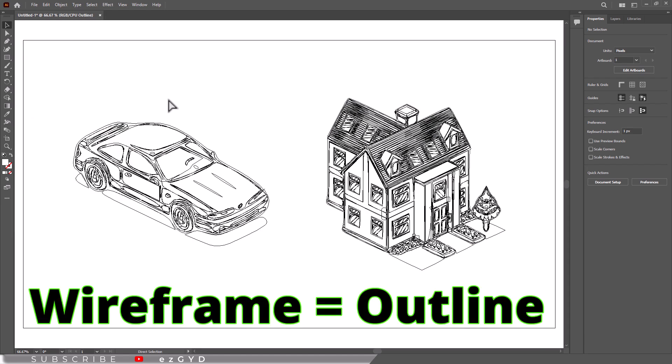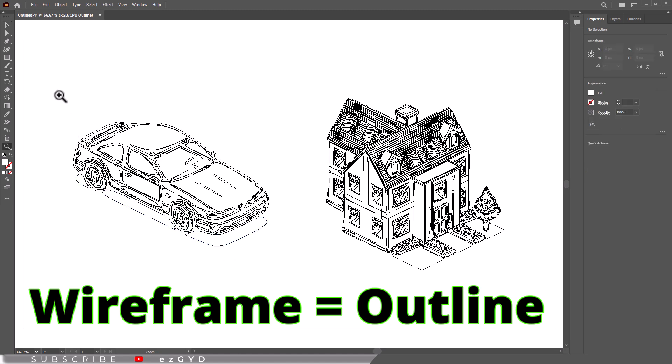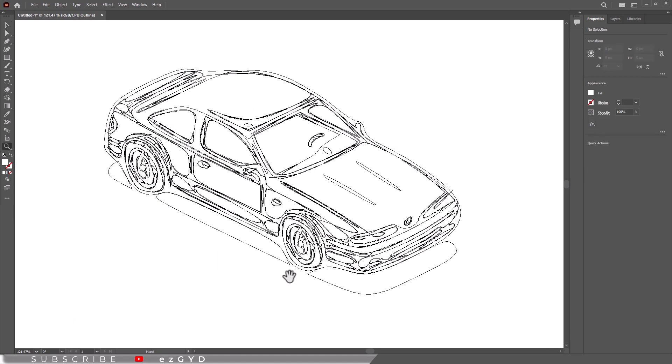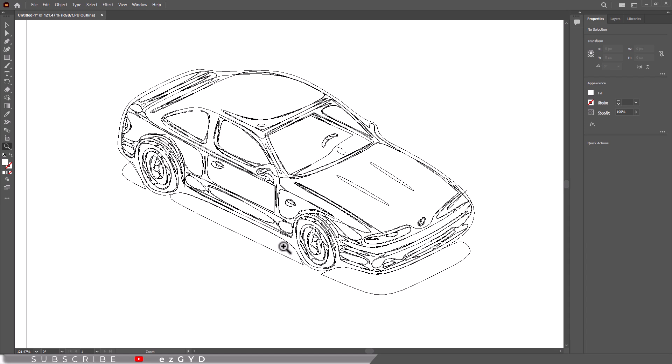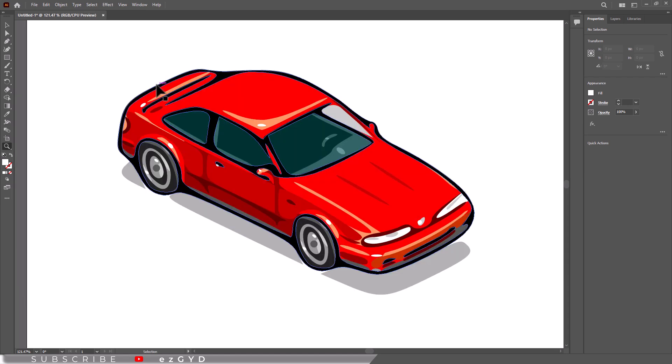Wireframe mode, also known as outline mode, displays your artwork as simple outlines, hiding fills, colors, and effects. This mode is beneficial to see the structure of complex designs, aligning elements, or identifying hidden objects.